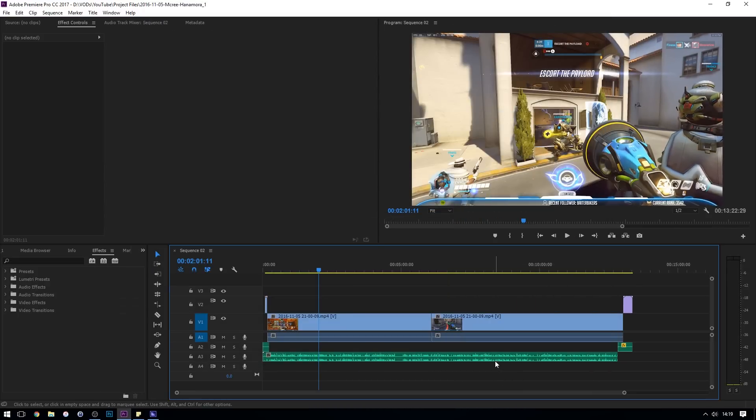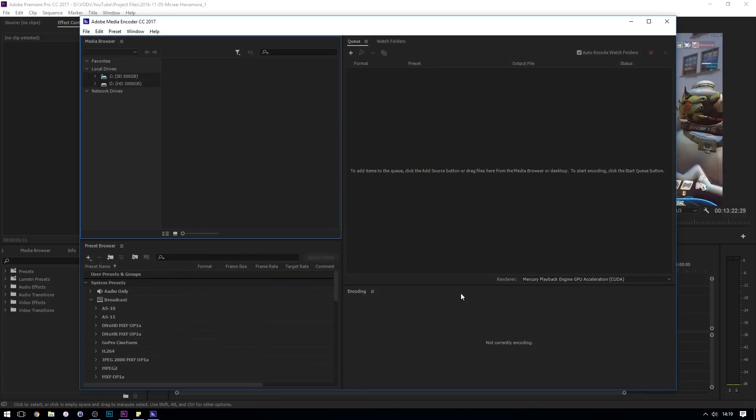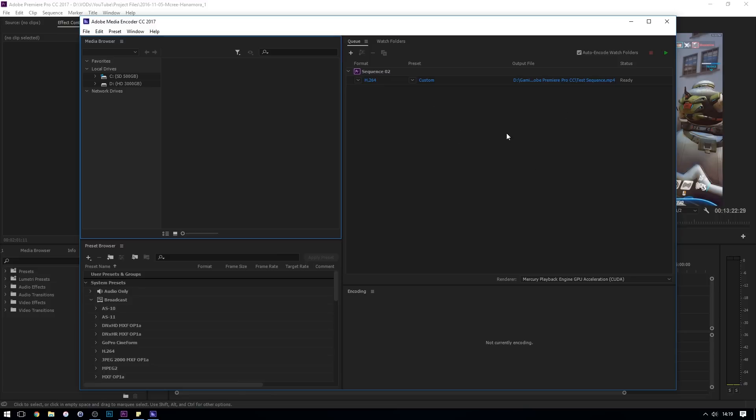So once I press queue, it opens up a program called Adobe Media Encoder CC, and this is completely separate actually to Premiere Pro. So you could close down Premiere Pro now, as it has all the render settings that you've just set. The reason I recommend this over straight encoding out of Premiere Pro is this allows you to do a few things. It allows you to queue many renders of the same video or of multiple different videos. For example, if you've created lots of videos in one day and you want to render them overnight.